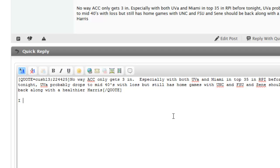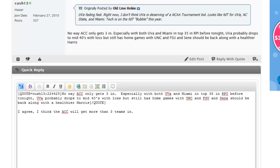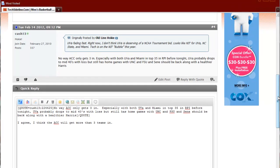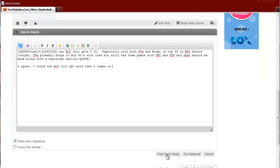So you put your cursor down outside the quote boxes and you start typing in your message. I agree. I think the ACC will get more than three teams in. Click post quick reply.